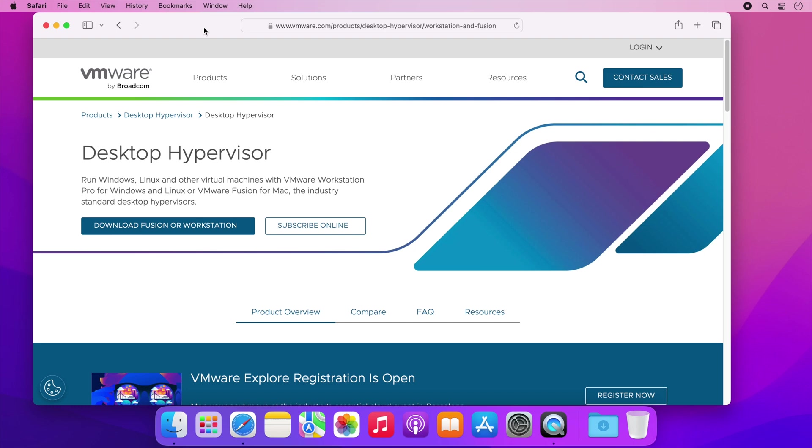In this video I'm going to cover how to download VMware Fusion Pro and how I installed it on my Mac. These instructions should work for both Intel and Apple silicon machines. So let's get started.